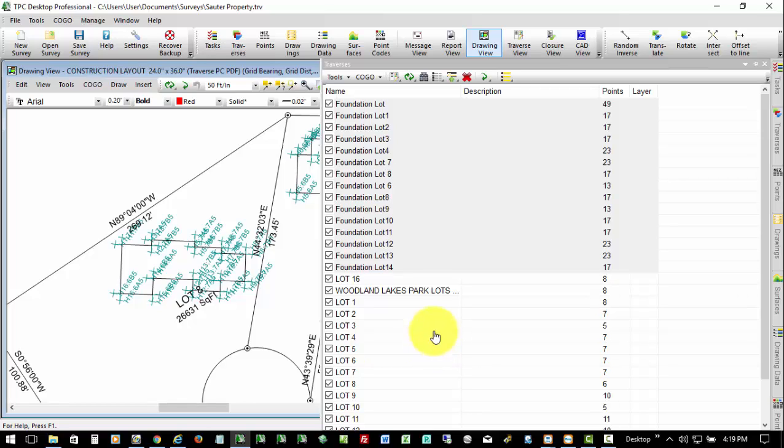And that's how easy it is now to convert things from the CAD view into survey data that we can get out and use in the field. Thank you.